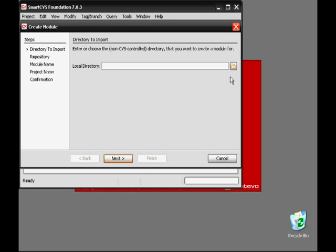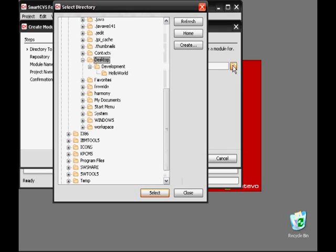Now we'll select the files that we want to put in our module. In this case, they're in the development directory on my desktop within the Hello World folder.